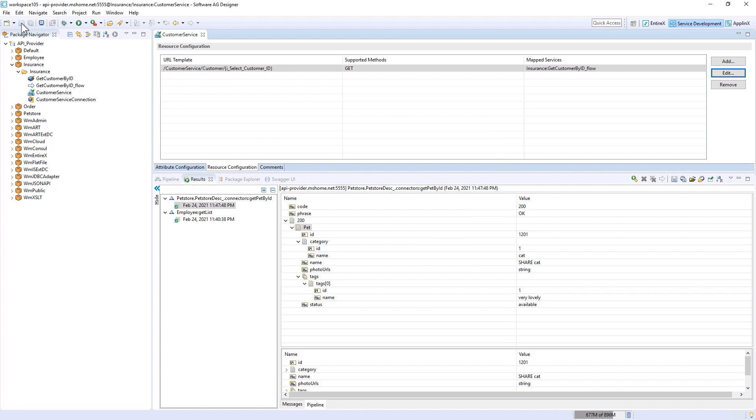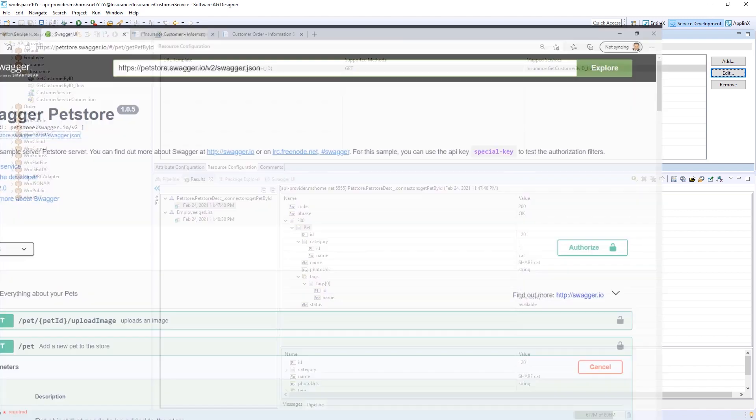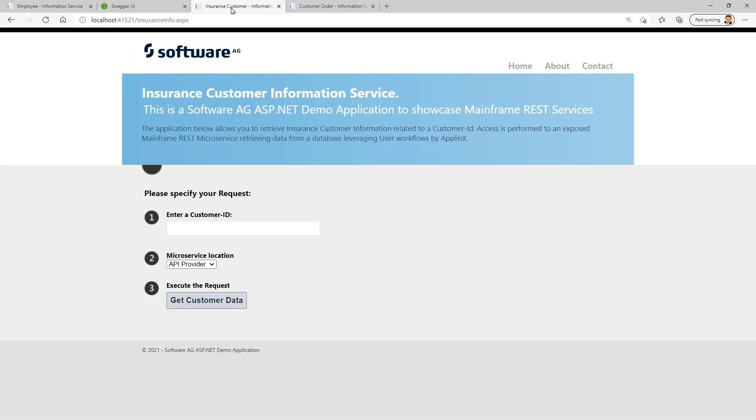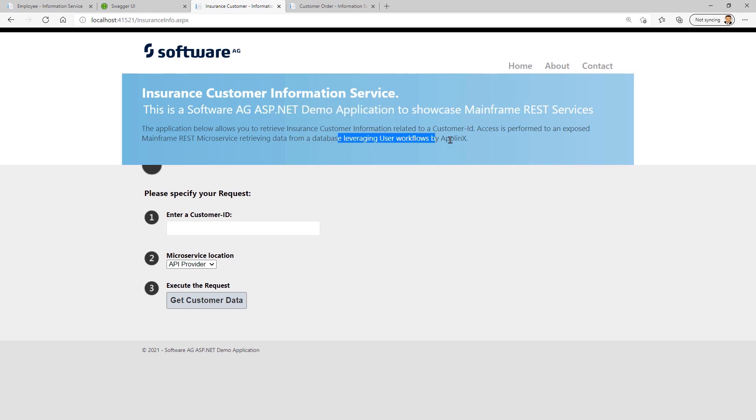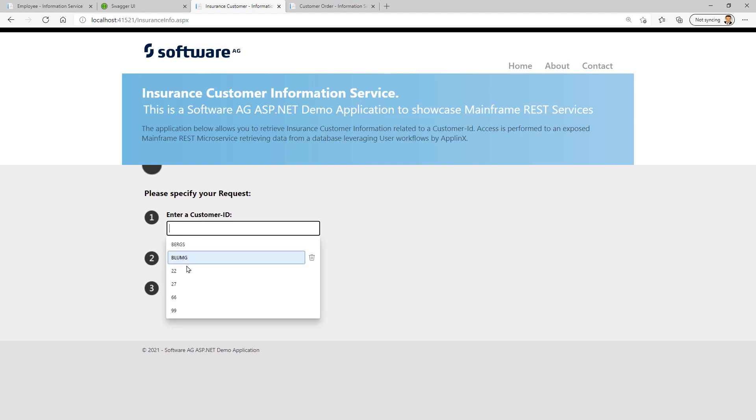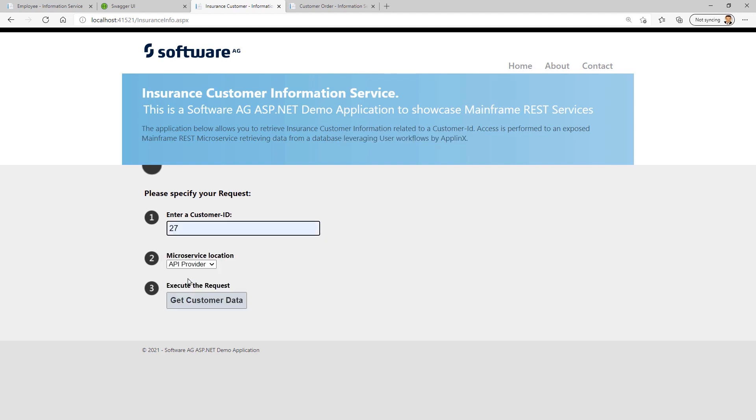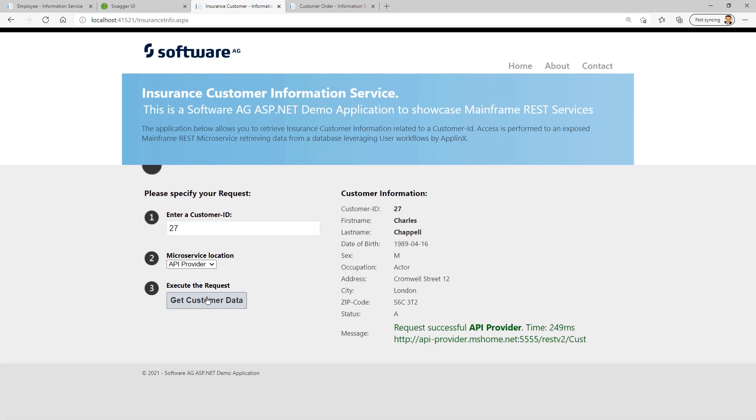After creating these processes I can now move to another web application that I have ready. This is the Insurance Customer web application. This is another SAG demo application leveraging user workflows in App Links. Now I will put in here one of these IDs like 27. I will say Get Customer By ID, and if I created this service right, we get the value returned. I think this is really cool. We have now Charles Keppel returned. We also have another guy, 22 for example - it is returning us Robert Greening.